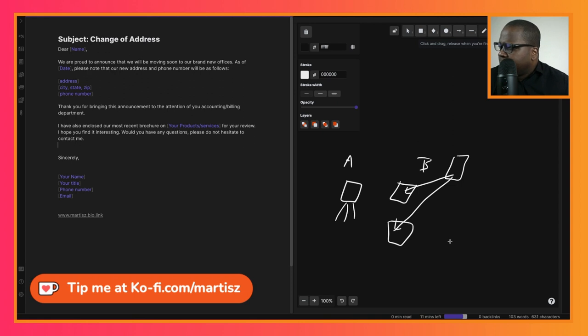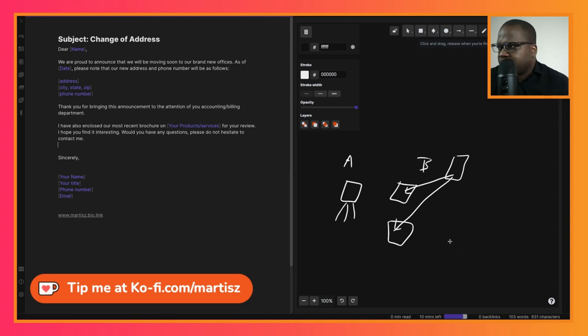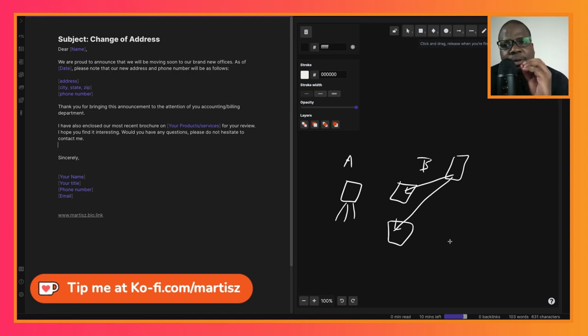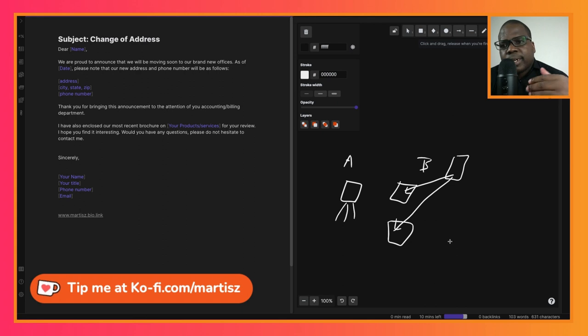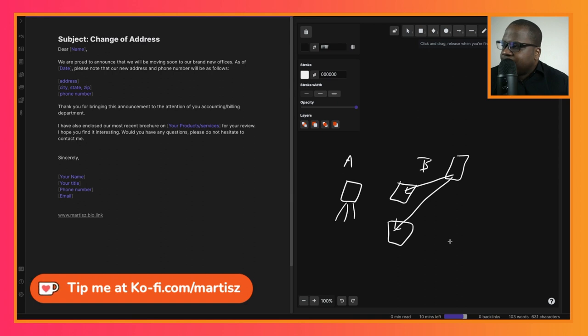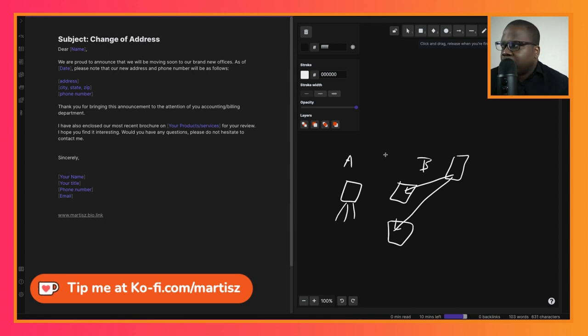I have also enclosed our most recent brochure on your products or services for your review. I hope you find it interesting. Would you have any questions, please do not hesitate to contact me. When you have an announcement to make, always try to sell your product or services.